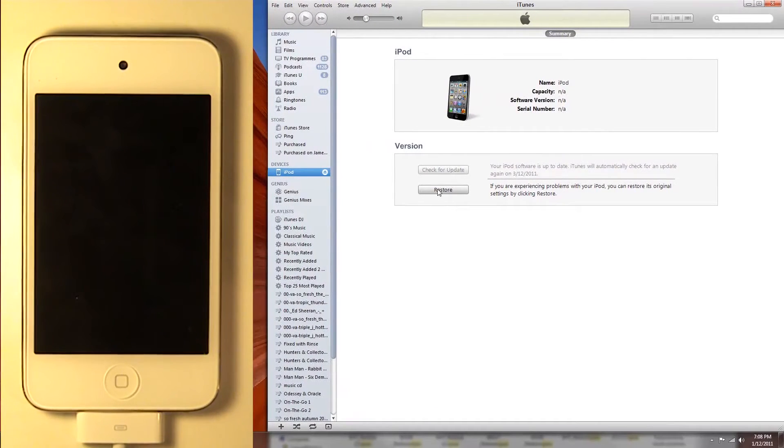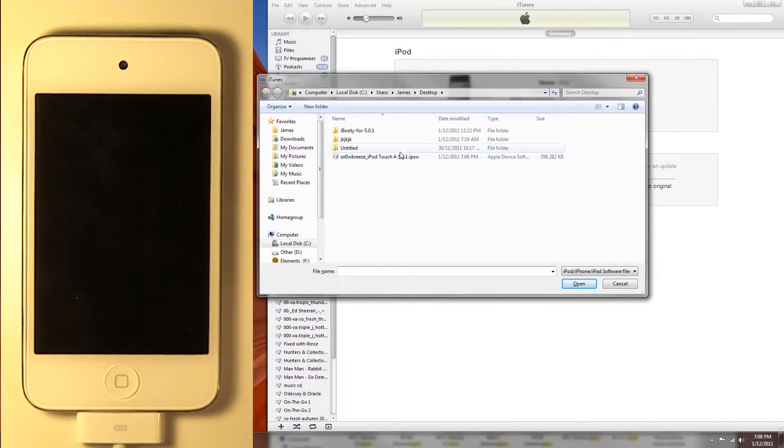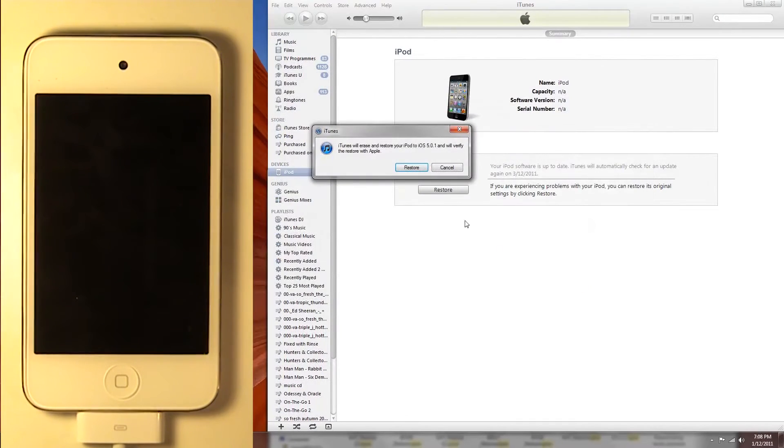So you just go in there. Now hit Shift, restore, and point out the firmware that is on your desktop. That should be the custom firmware that was created with SnowBreeze. And hit Restore.